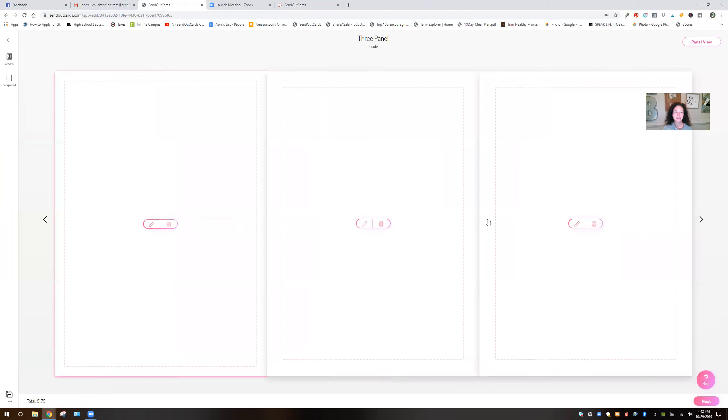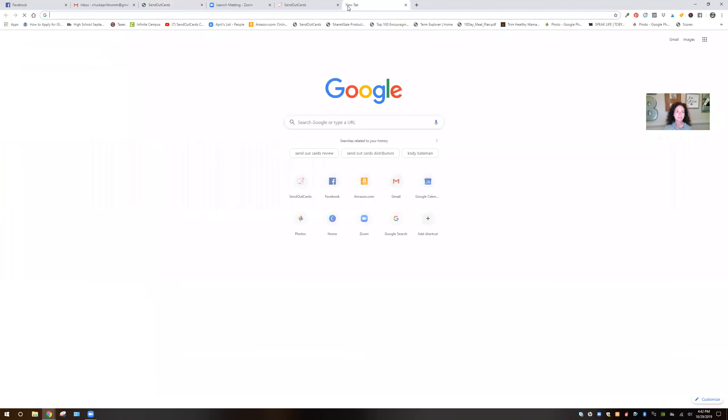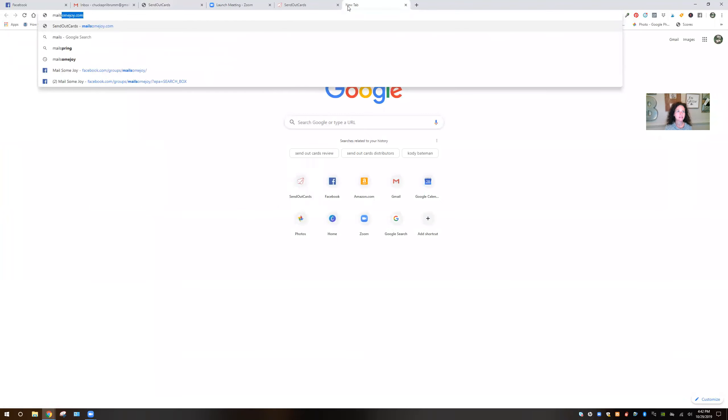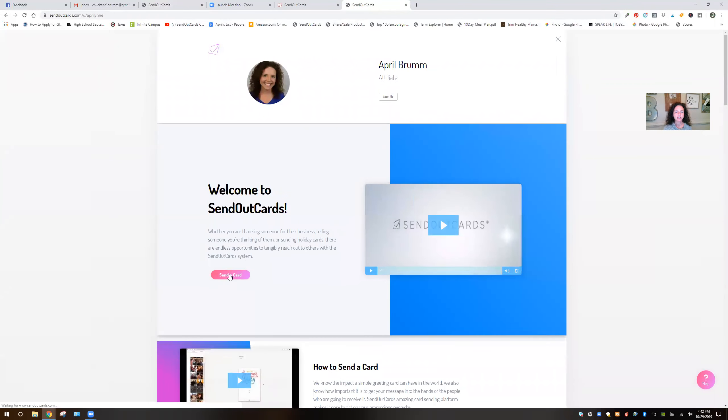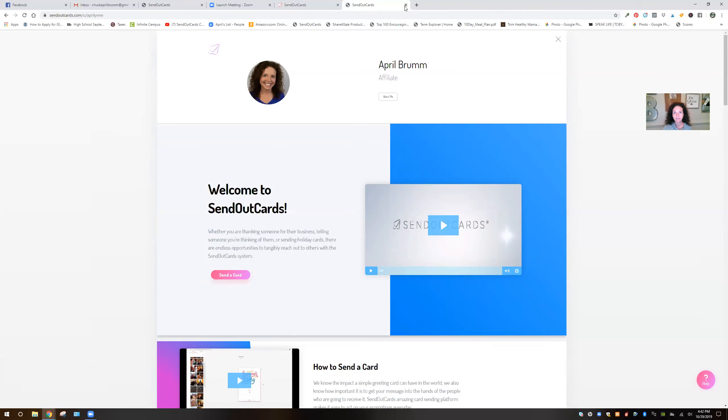So you would visit a website called mailsomejoy.com. And you would click right here on send a card and you would actually send your first card for free. And then when you get to the checkout screen, you just create a free account. It's that easy.